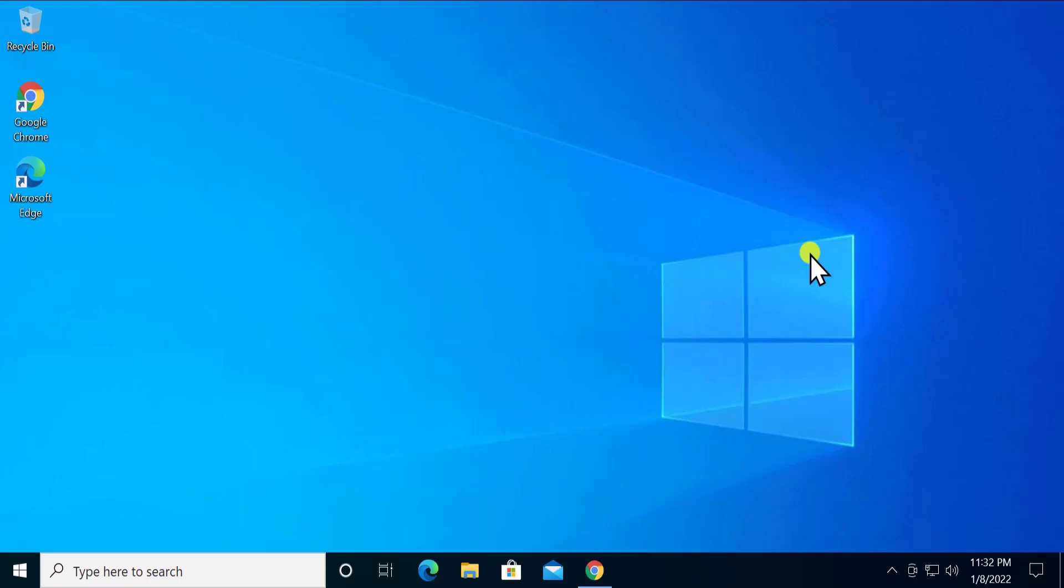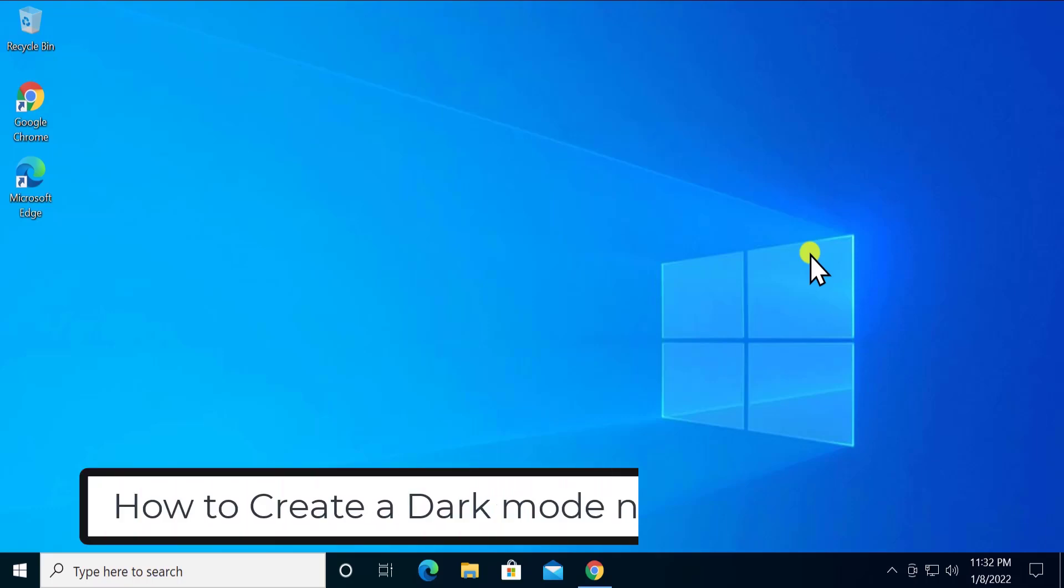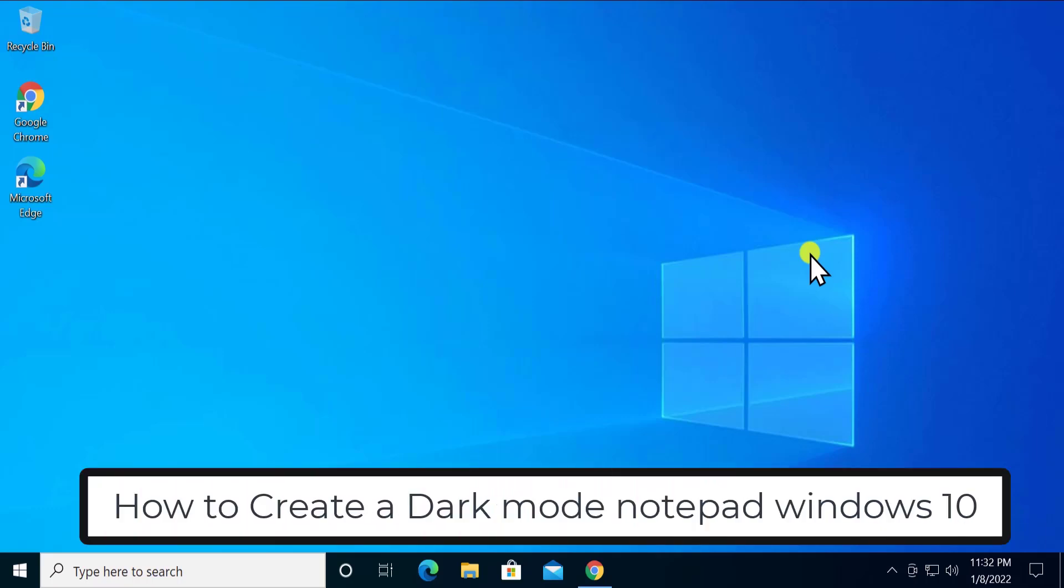What's up guys, welcome to our channel eTechnice. In this video we will talk about how to create a dark mode notepad on Windows 10.